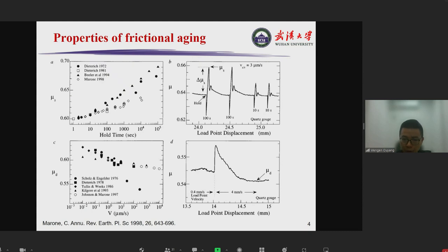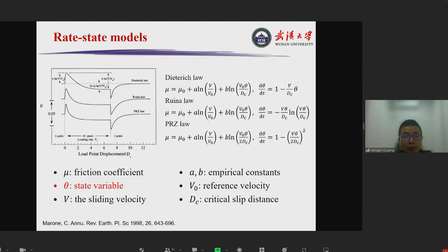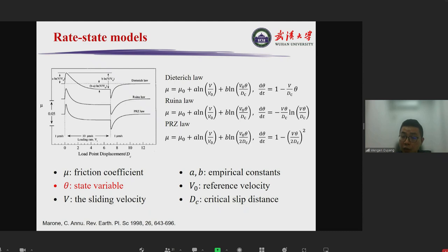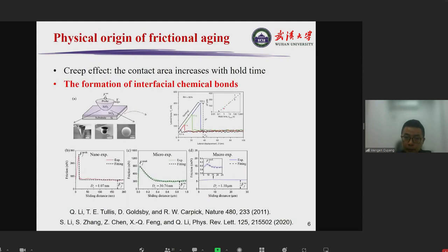To describe such dynamic effects, people have proposed what we call rate-state models. These are empirical models because they introduce a state variable whose physical meaning is not yet known, but they work — they can describe the experimental observations very well.